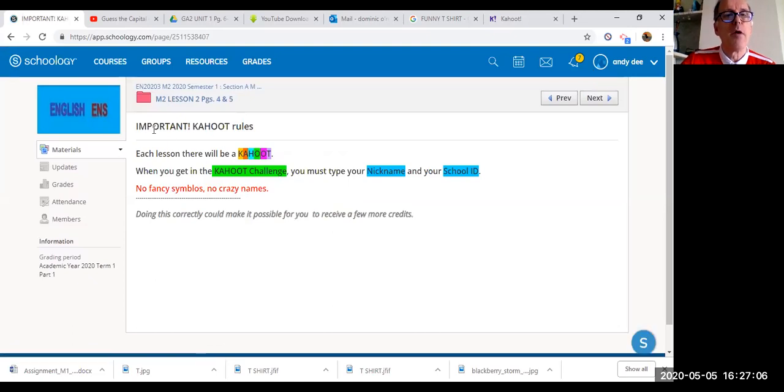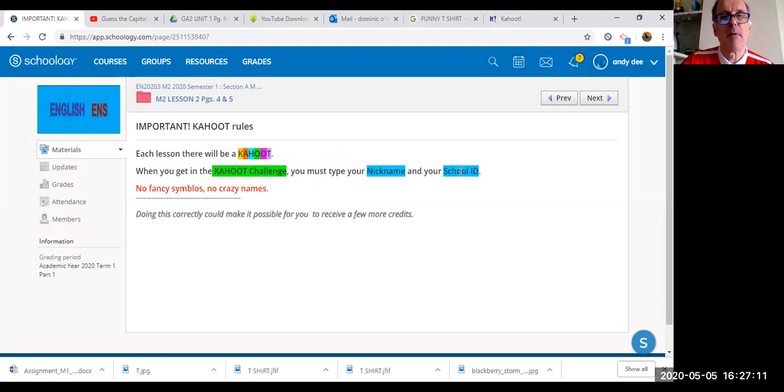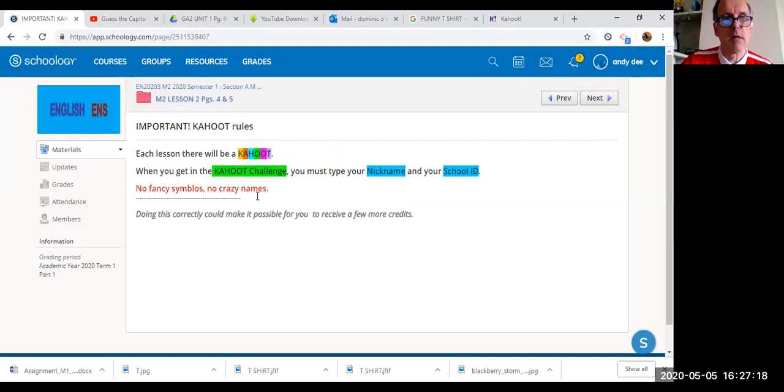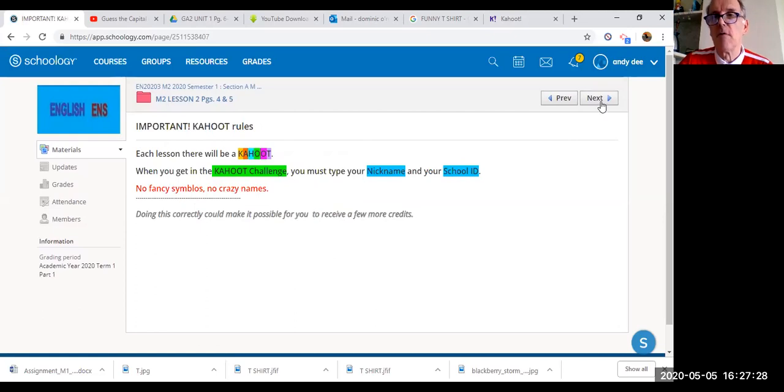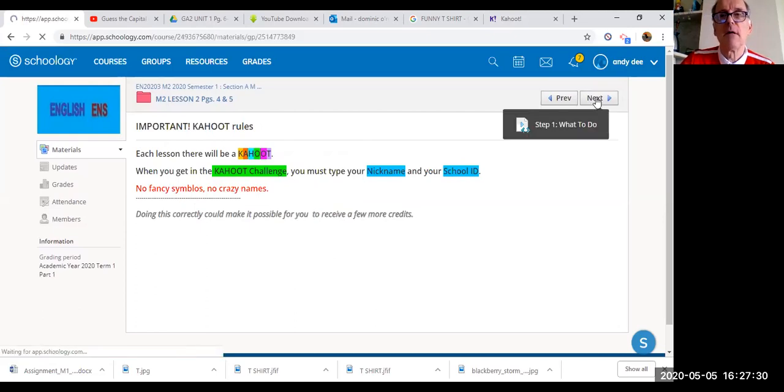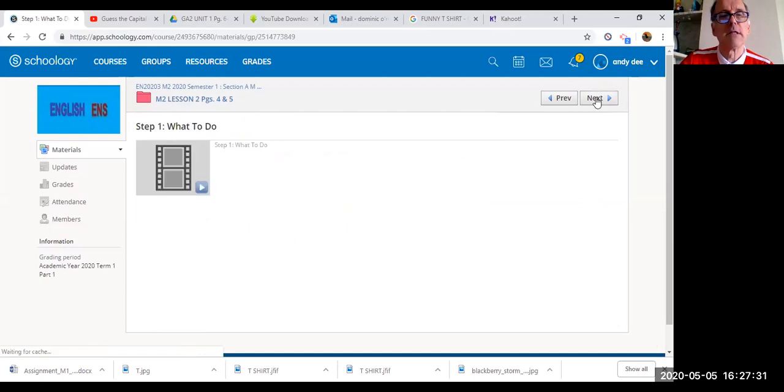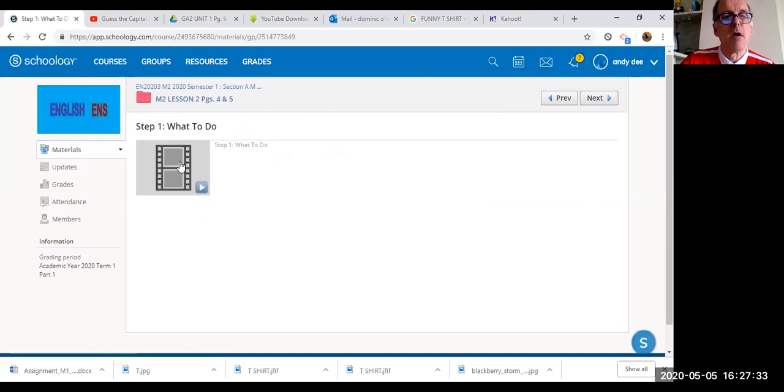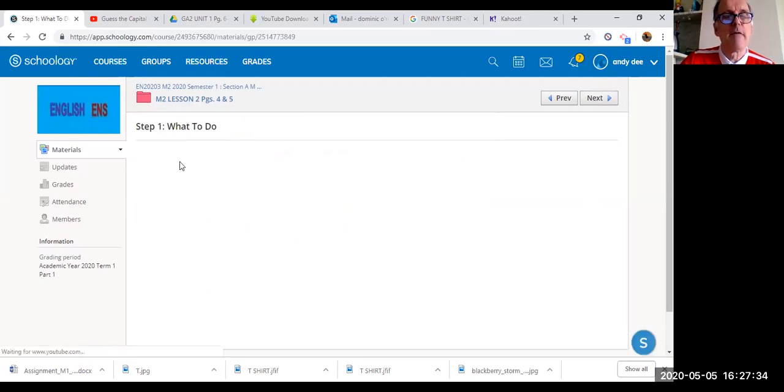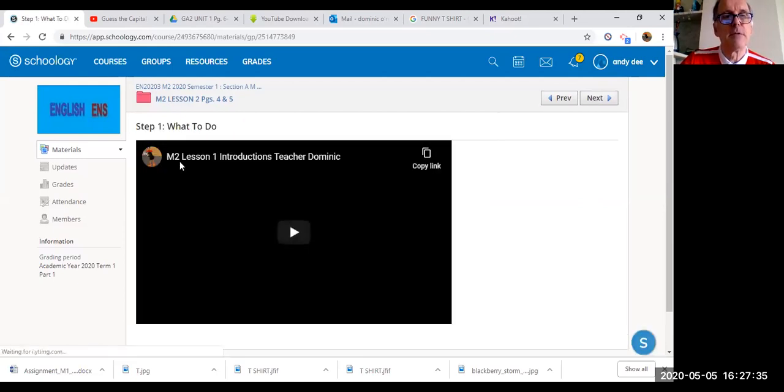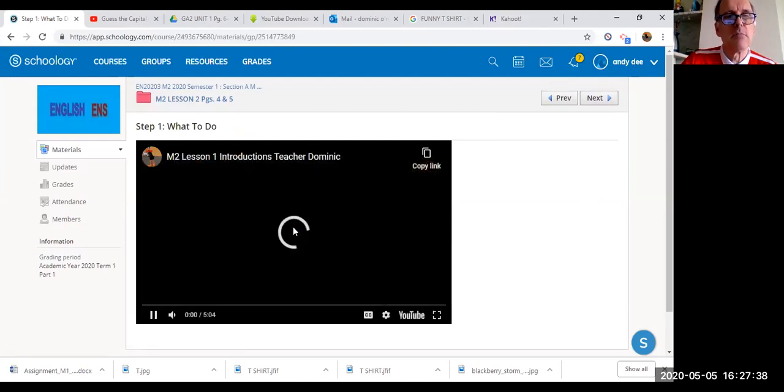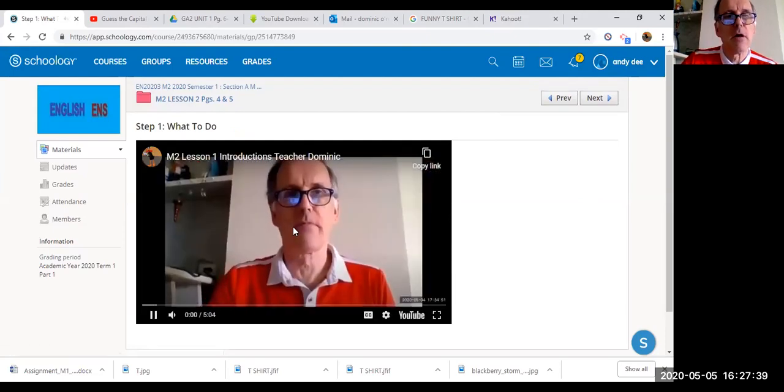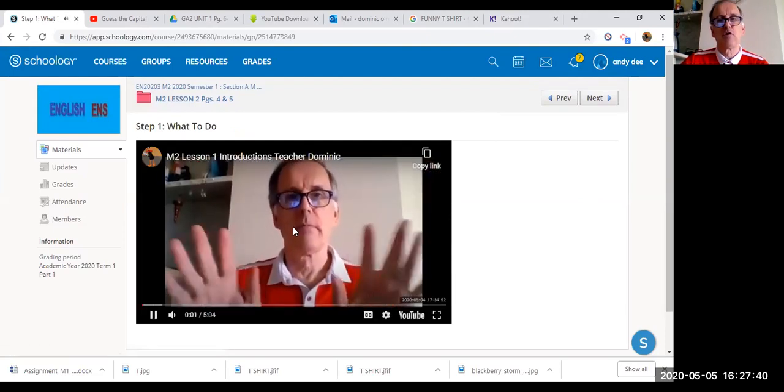When you play Kahoot, you must type in your nickname and your ID. No fancy symbols, no crazy names. Doing this correctly could make it possible for you to receive a few more credits, a few more points. Now let's have a look. Step one, click on the video icon and listen to your teacher, Mr. Dominic.